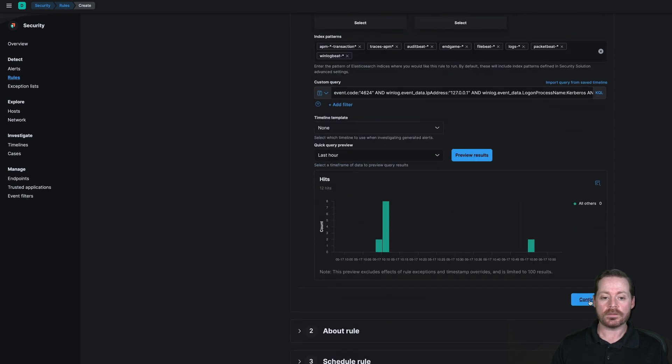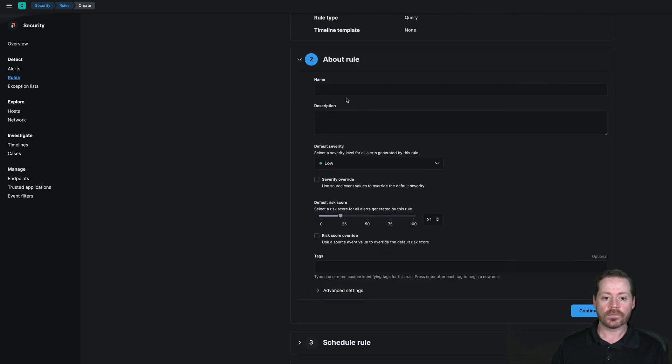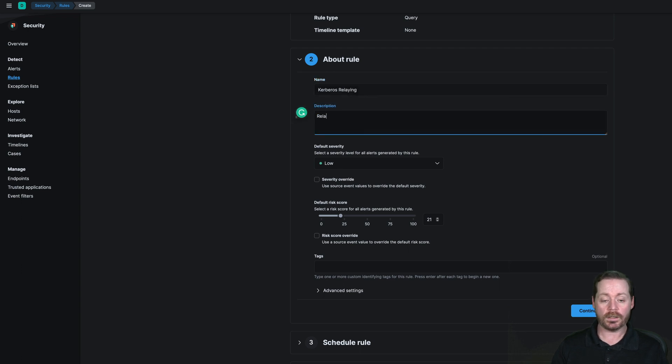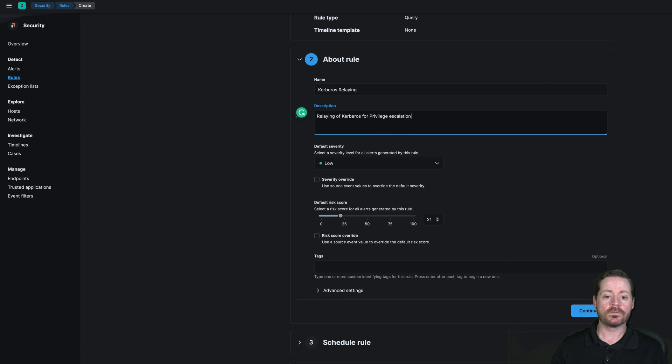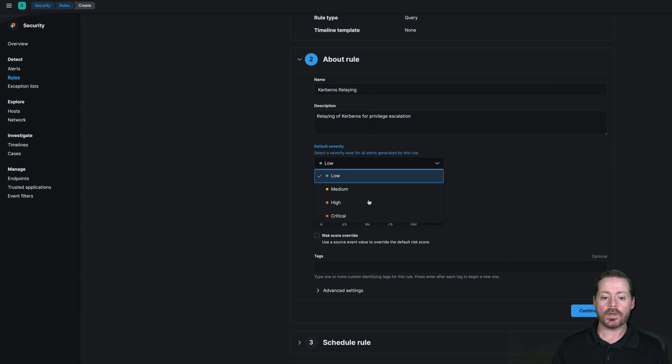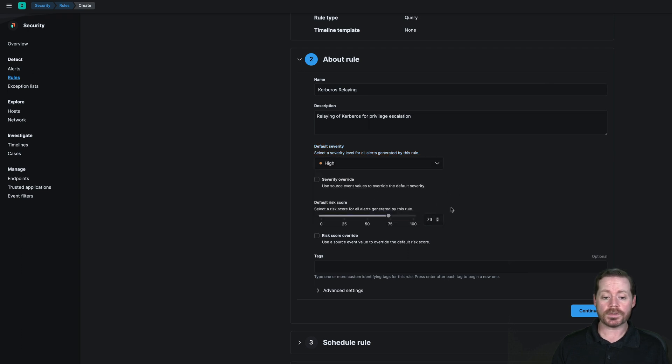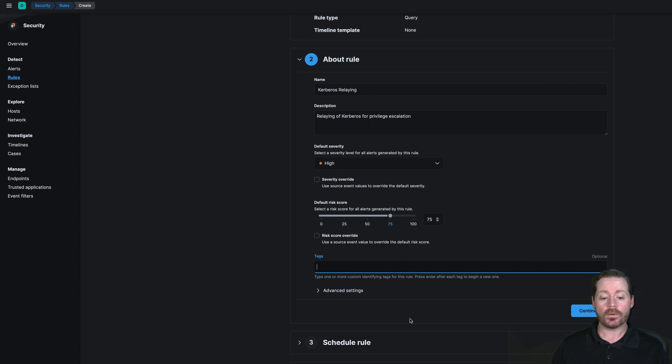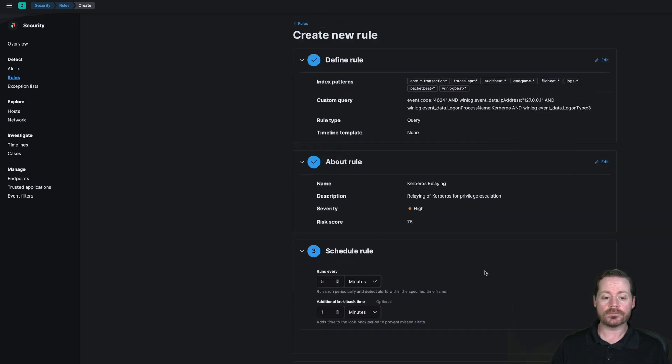You can preview your results just to make sure it's good. We're going to go ahead and continue that. And we'll give the rule a name. We'll call it Kerberos Relaying for Privilege Escalation. Just a simple description. Probably would be a high. This one would be one that you would want to put as high. You can select a risk score here. We're going to do like 75. It's pretty high. And if you do tagging on your rules, you put any tags here that you would want for your query. I'll go ahead and continue here.